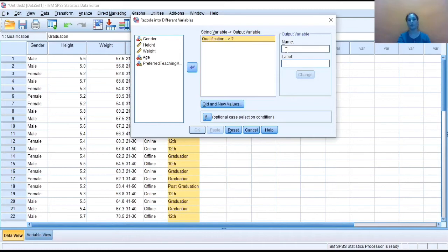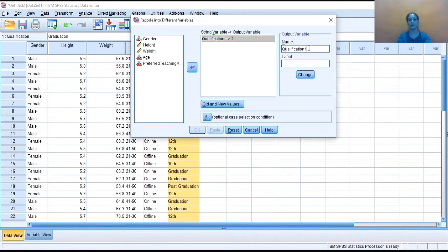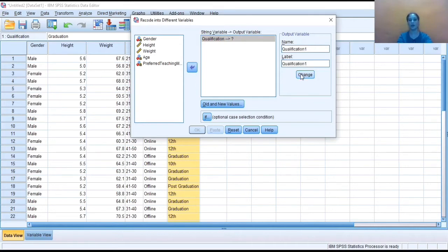what name I want to give to it? So I'm giving it qualification one. So this is the name and label. I'm keeping the same and then clicking on the Change button. So you can see now your qualification will be recorded as qualification one.